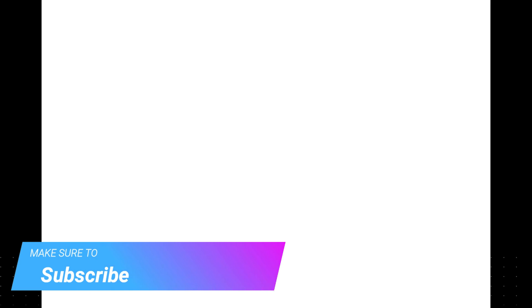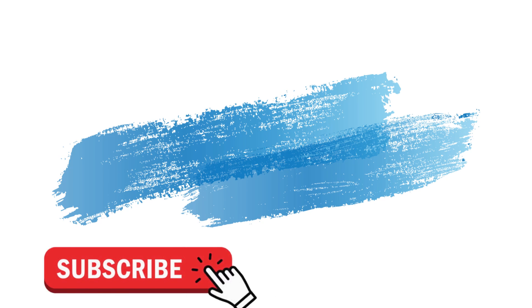Make sure to check out davescomputertips.com where all our articles are, and make sure to subscribe to this channel. Thanks for watching.